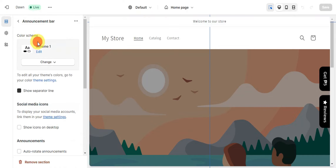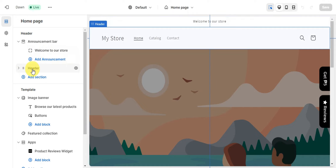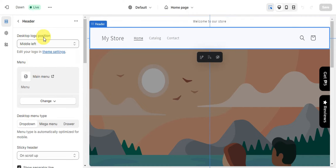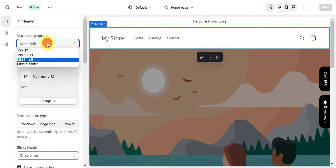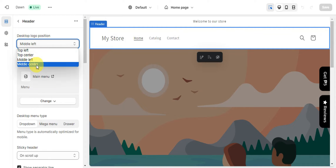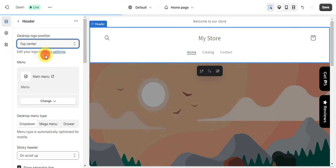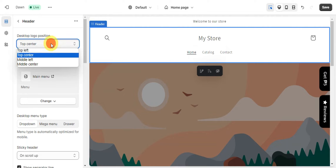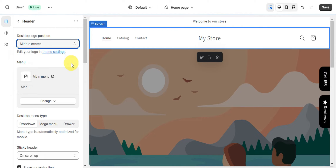We're going to focus on the Header section. You can see the announcement bar and the header option. Click on Header and you'll see the current header on your design. For the desktop logo position, you can move it to Top Left, Top Center, Middle Left, or Middle Center. Choose whichever you prefer — I prefer Middle Center, so we'll go with that. You can also edit your logo in the theme settings.